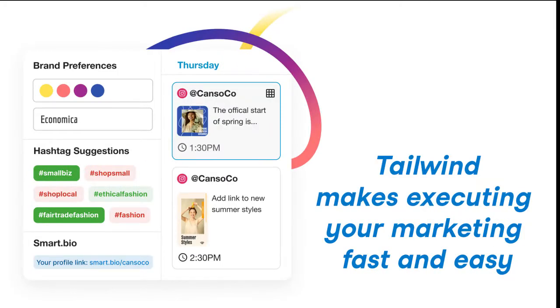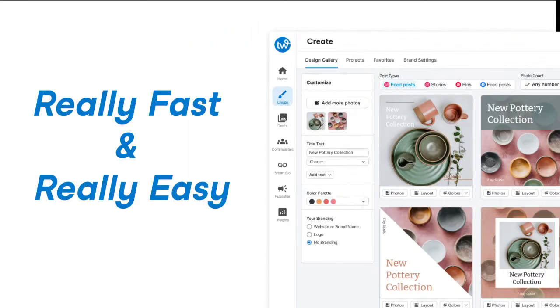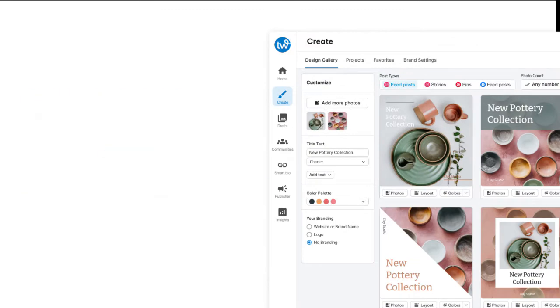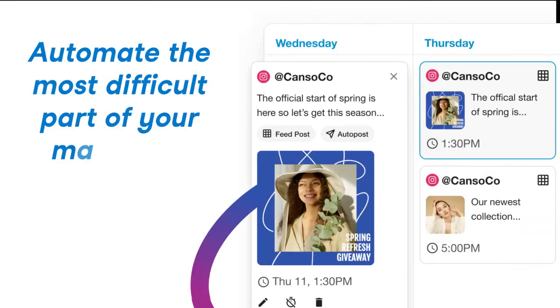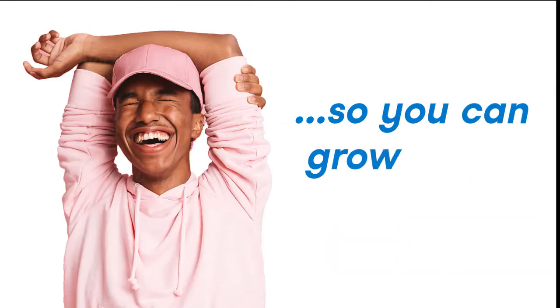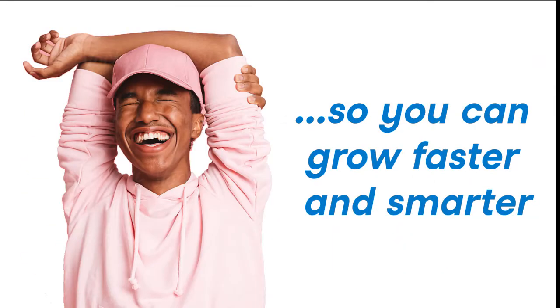Tailwind makes executing your marketing fast and easy — really fast and really easy. Automate the most difficult parts of your marketing so you can grow faster and smarter.